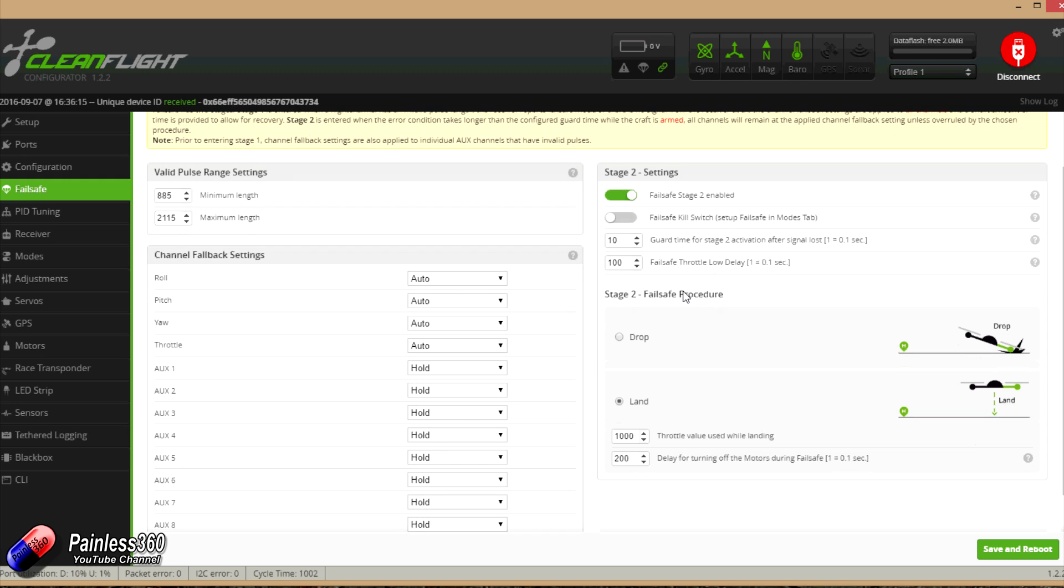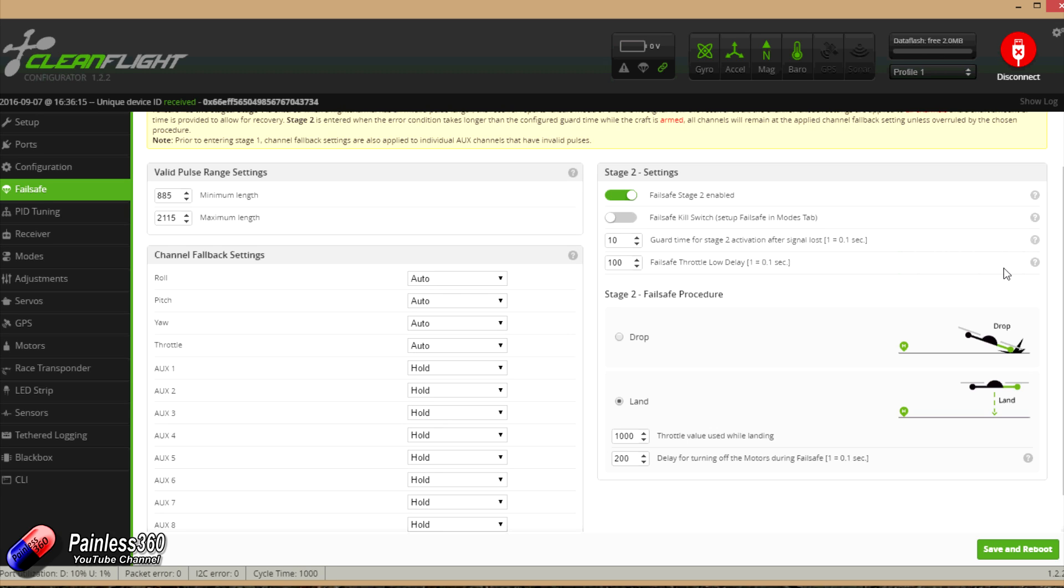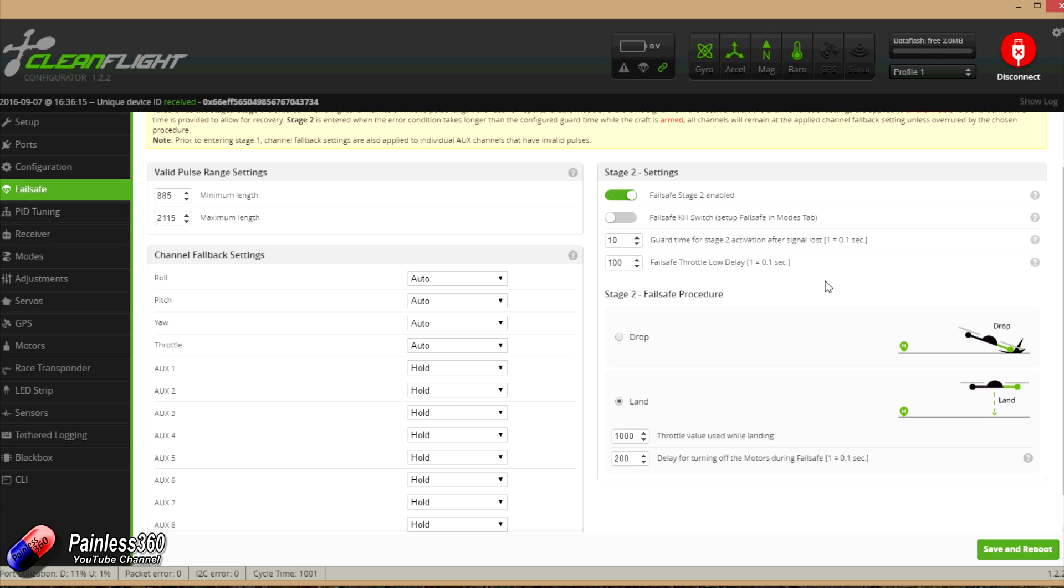The last thing we'll talk about is failsafe throttle low delay. Again, if we hover over here, what that's basically saying is if you don't hear anything for ten seconds, just disarm the craft instead of executing the selected failsafe procedure. So if the throttle's that low for that amount of time, basically turn off. And then we have the two things here, which is what are you going to do if we have an invalid pulse length? We get past one second and oh dear, it doesn't look like it's coming back. And we go into failsafe stage two because we've got it turned on. What do you want to do?